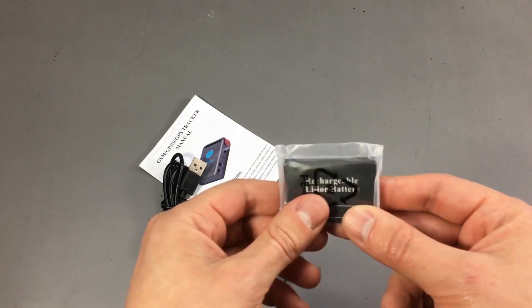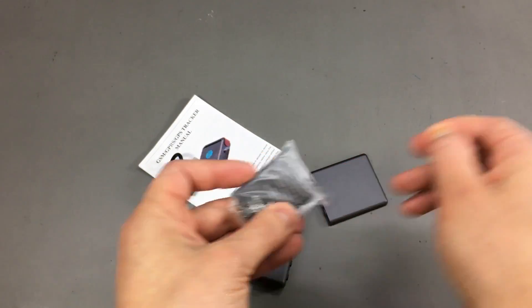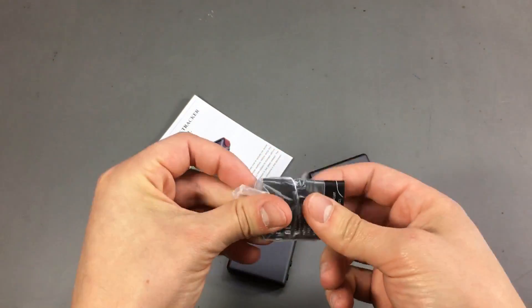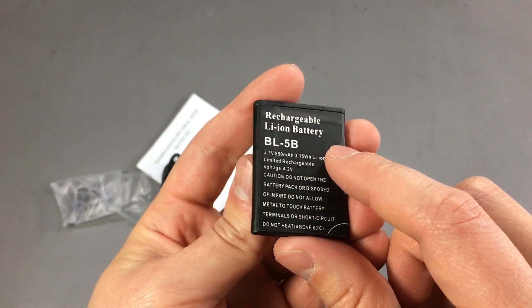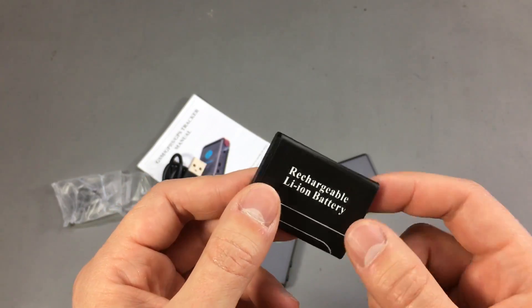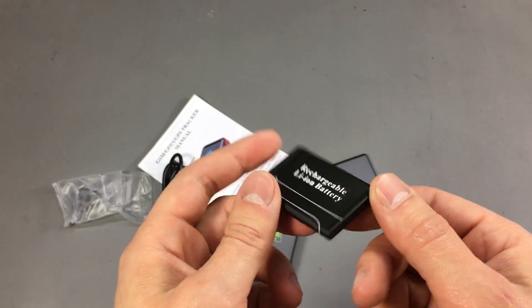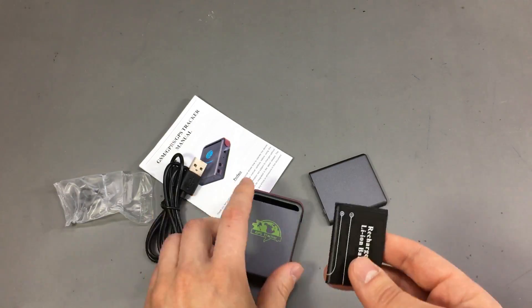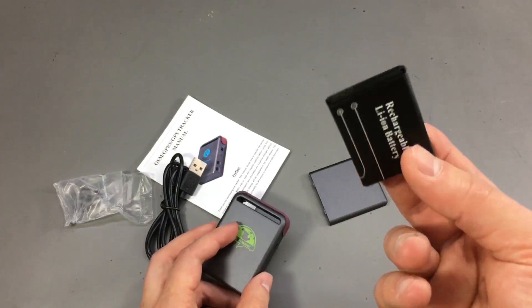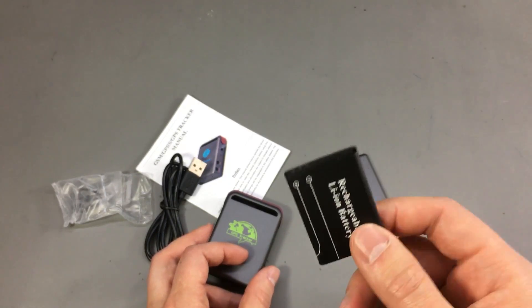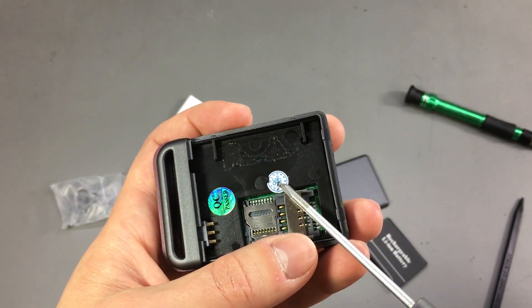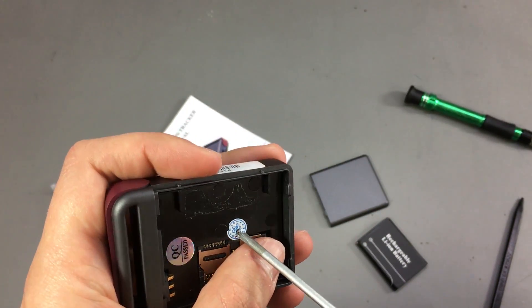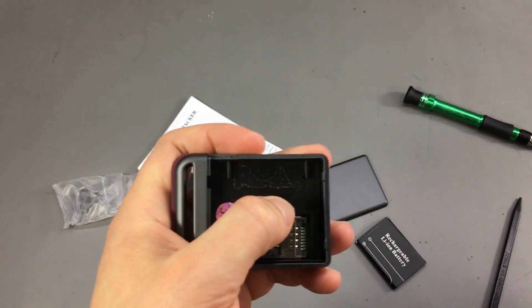The nice thing is that it uses these standard mobile phone batteries. So it uses one of these BL5B batteries. I think it was the older Nokia mobile phones that used these. And since then they are pretty much widely used in products like this coming from China because you can easily get a hold of these lithium batteries. So it looks like we have a single screw under this label.